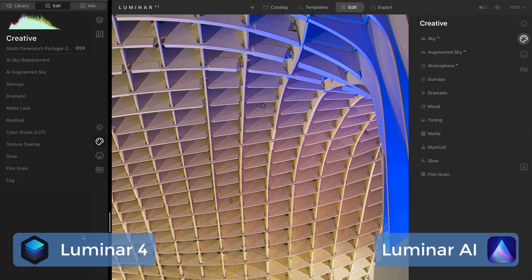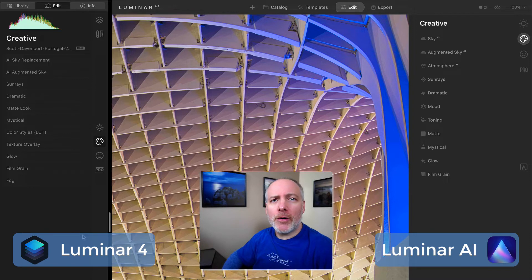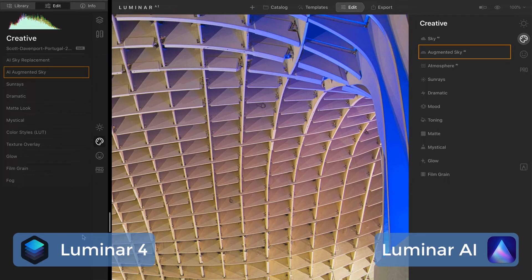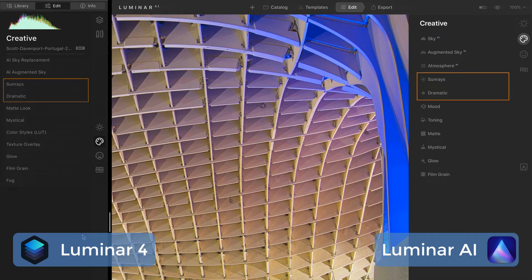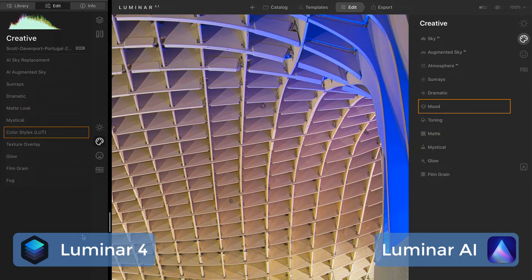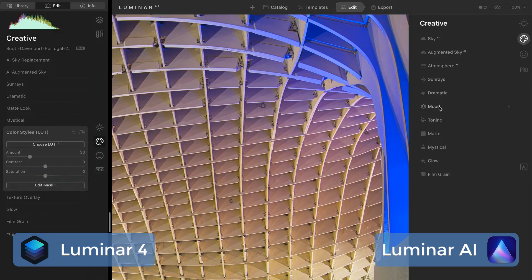Moving on to the creative group — most of the tools are again the same in Luminar AI. There are a few that have been renamed and a couple that have been folded into other tools. Running it down from the top: AI Sky Replacement is now Sky AI. AI Augmented Sky is Augmented Sky AI — same pattern of moving AI to the end. Sunrays and Dramatic are still in the creative group in Luminar AI. Matte Look has changed to just Matte. Mystical is still Mystical. Color Styles LUT in Luminar 4 has been changed to Mood in Luminar AI — same controls, same tools, just a different name.